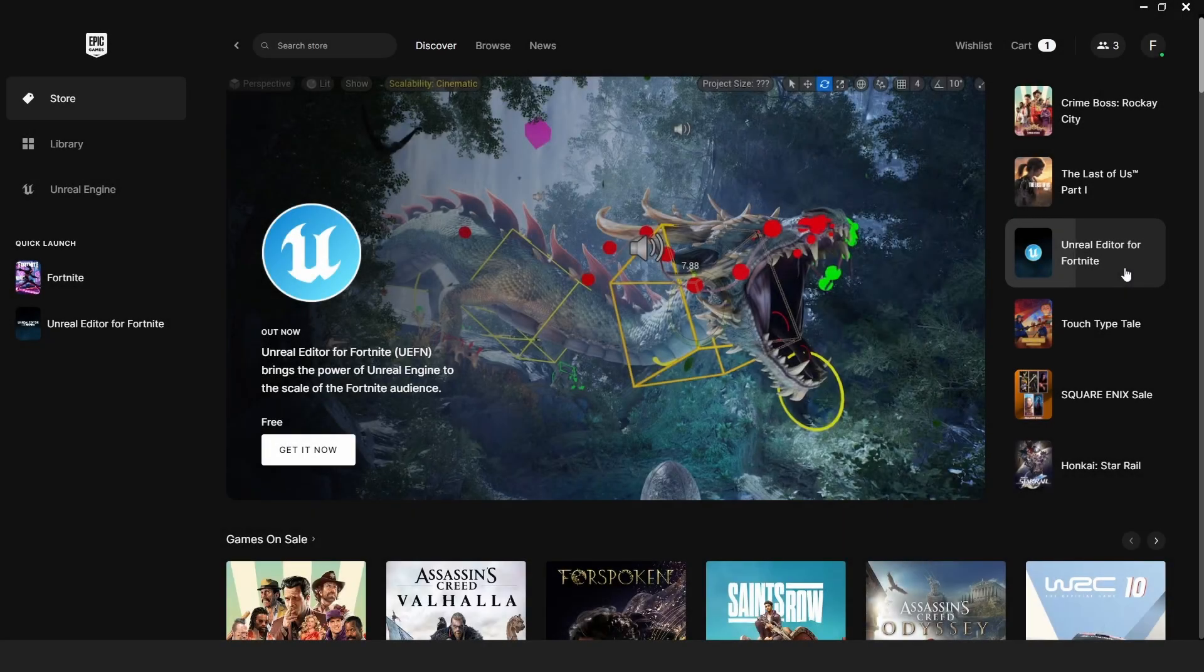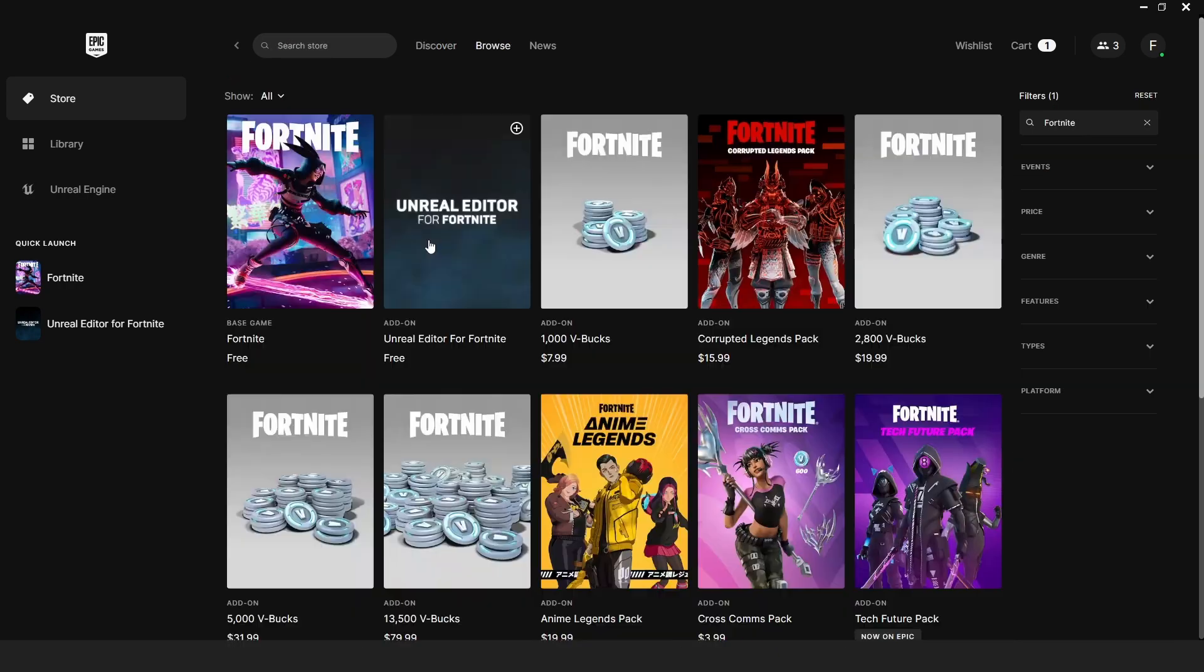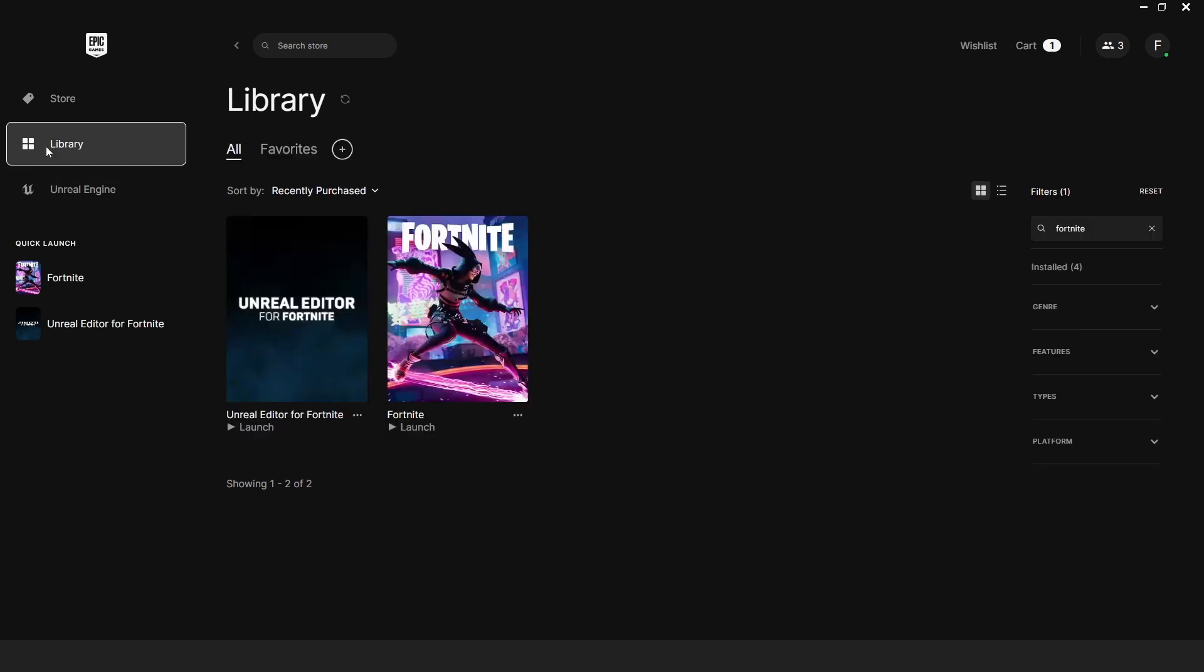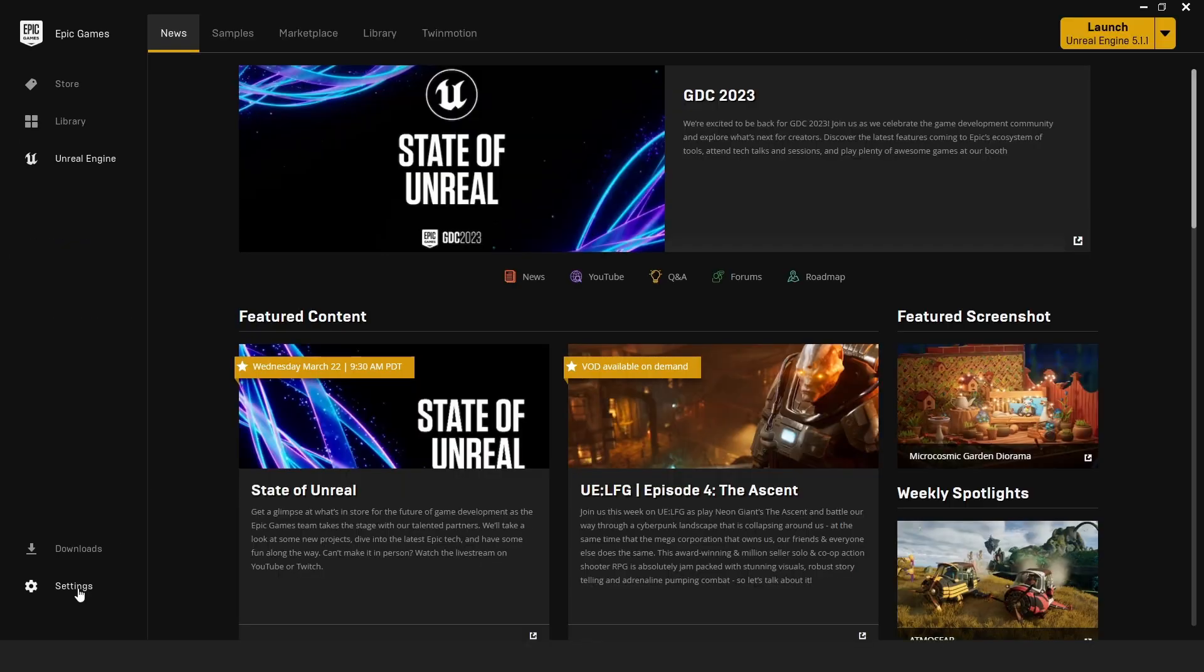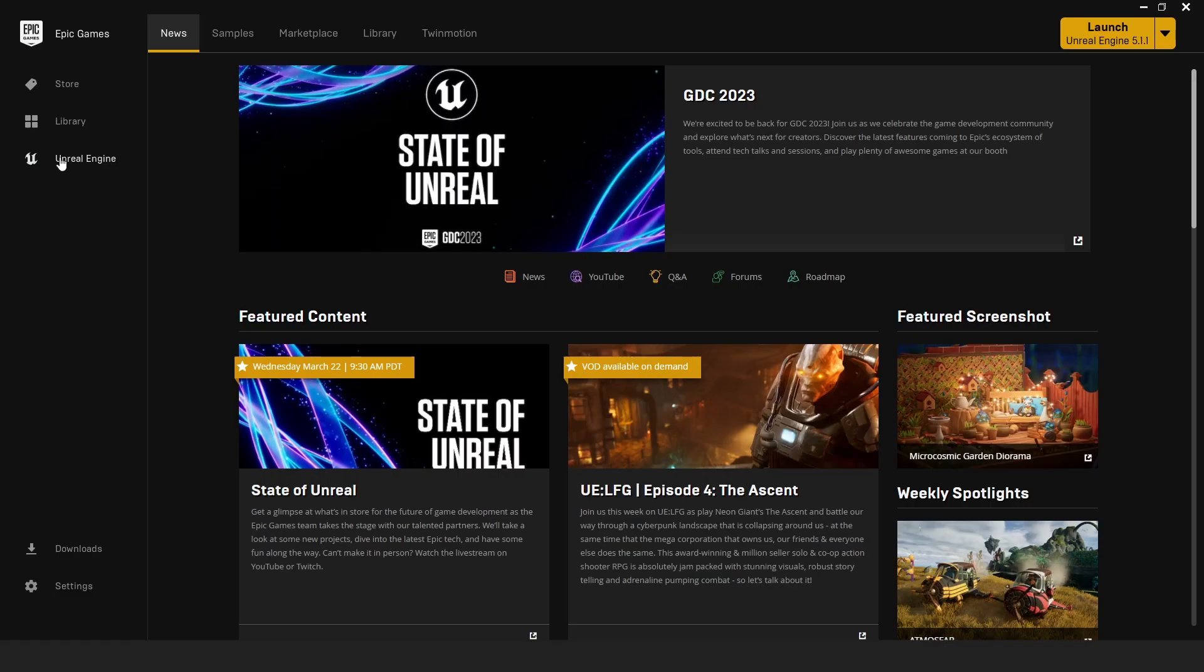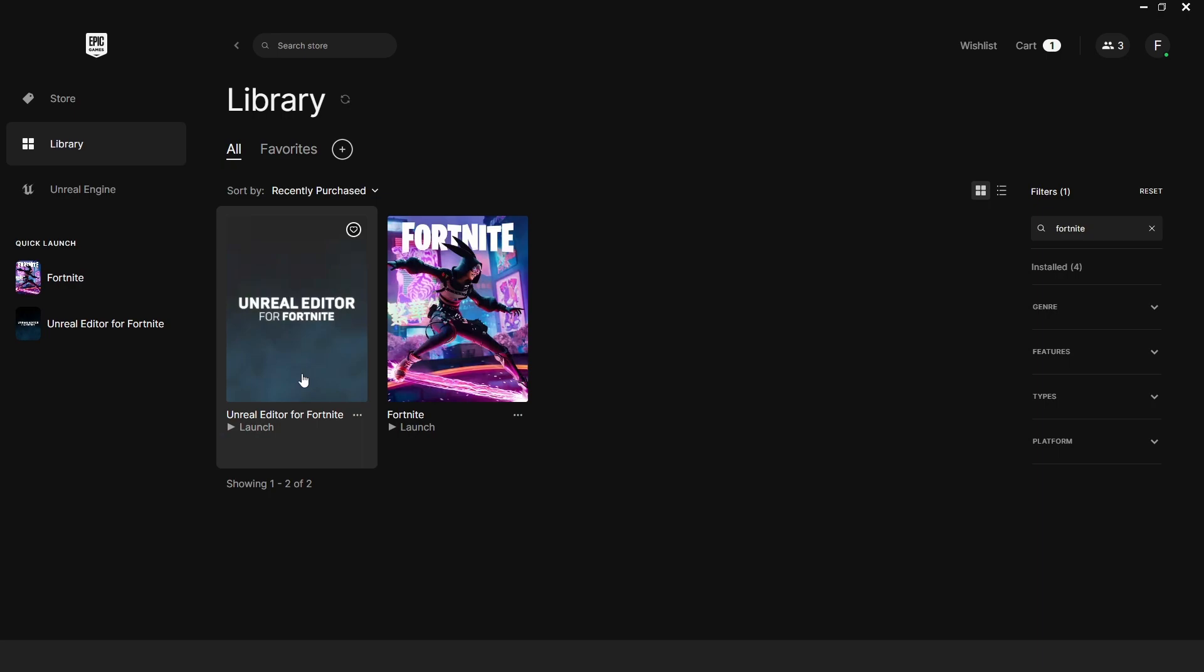We're going to start by installing the Unreal Editor for Fortnite. In your store page, go to search and search for Fortnite. You can find Unreal Editor for Fortnite. After you're done with installation, you can go to the library. If you don't see your library here, go to the Unreal Engine, go to settings, and make sure that hide game library is disabled. Now we can go to the library and launch Unreal Editor for Fortnite.